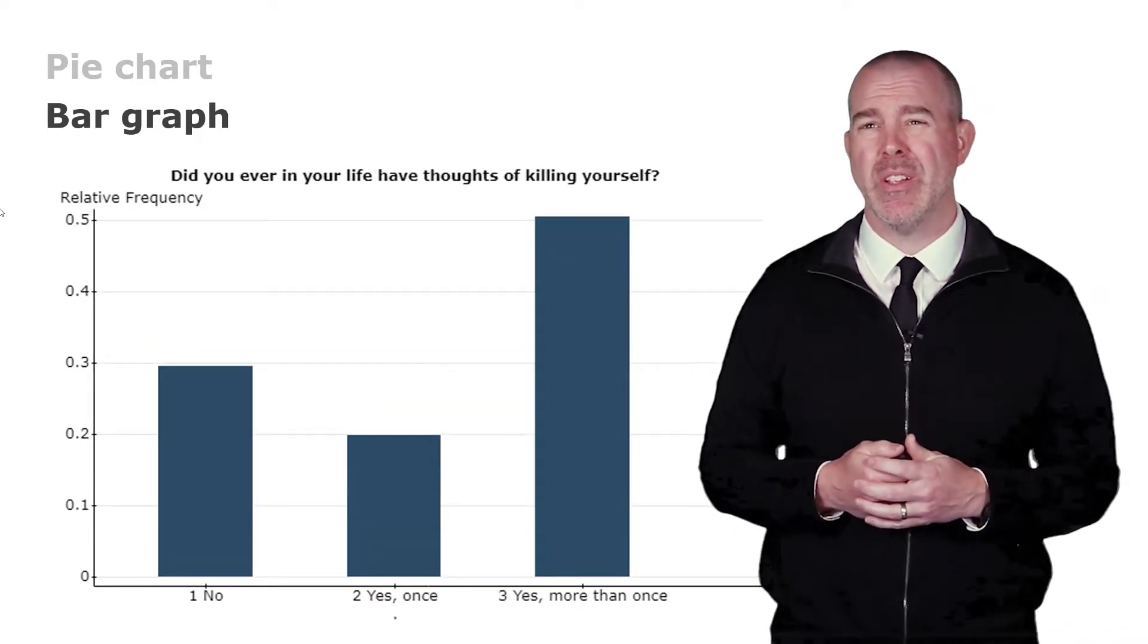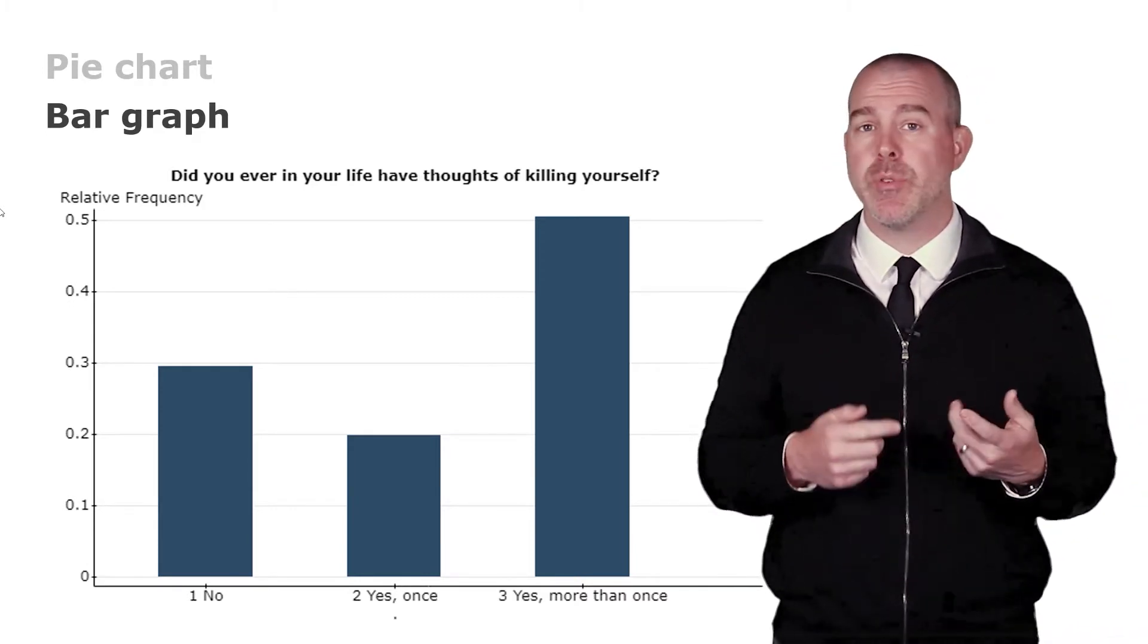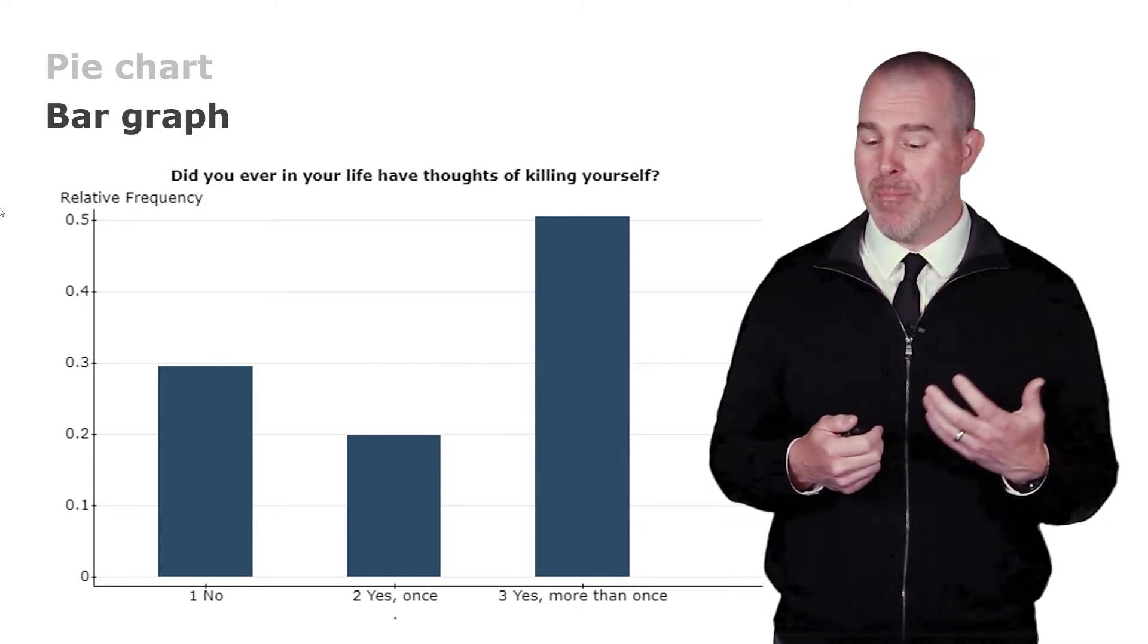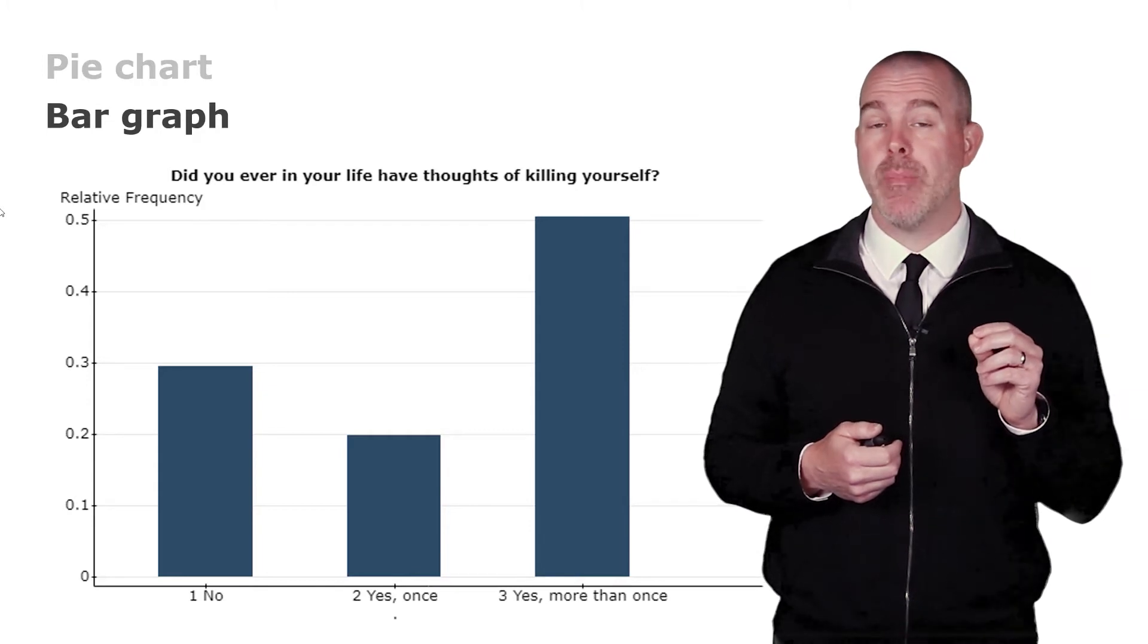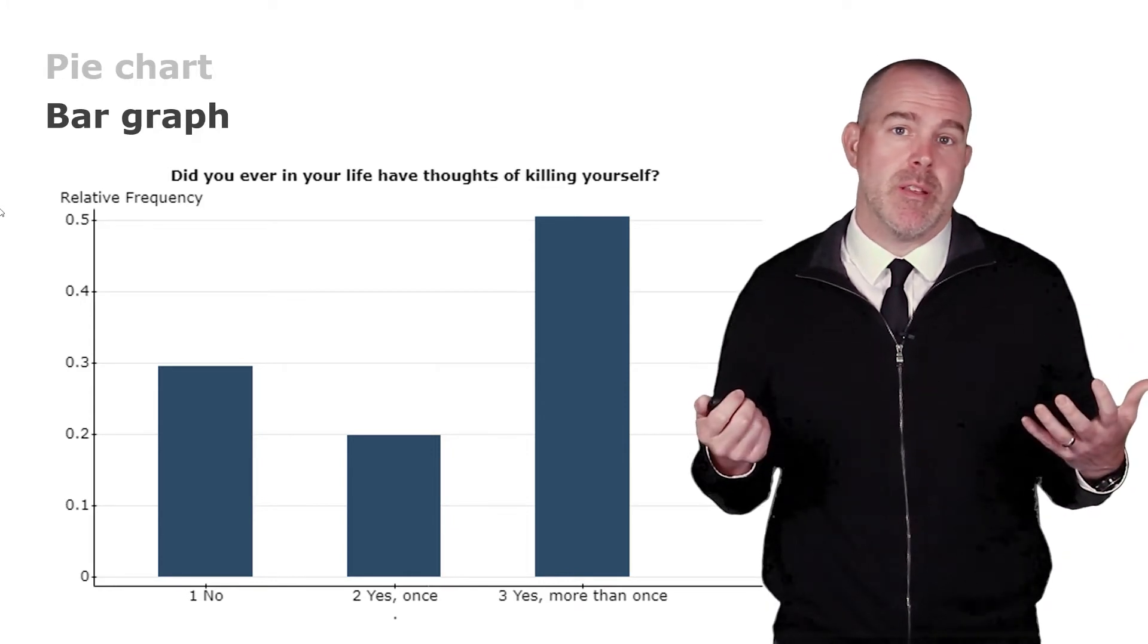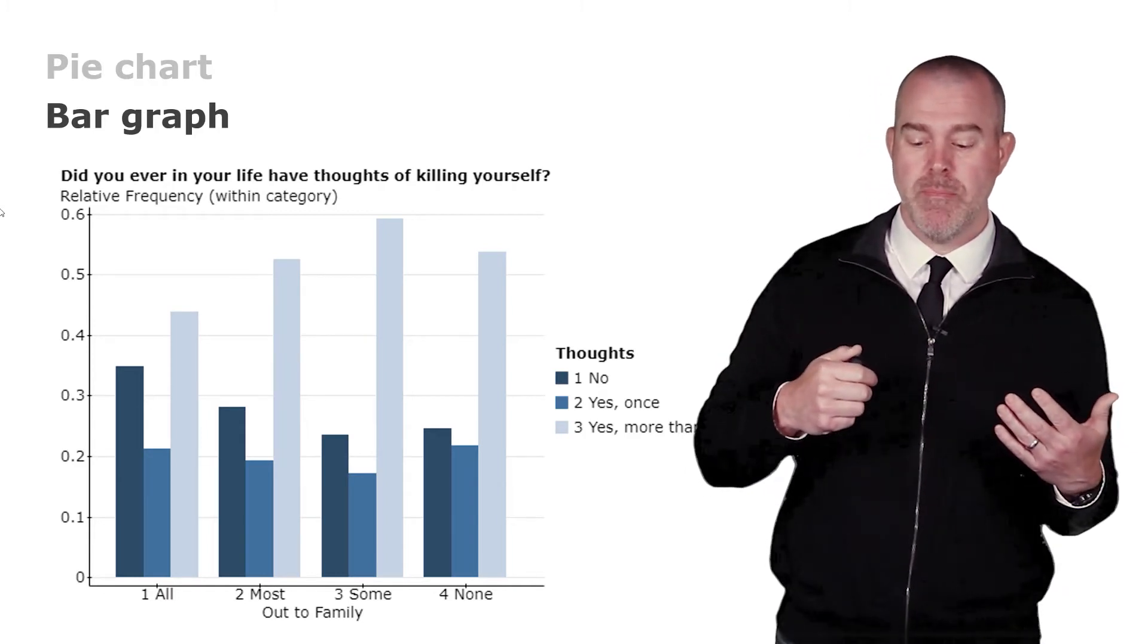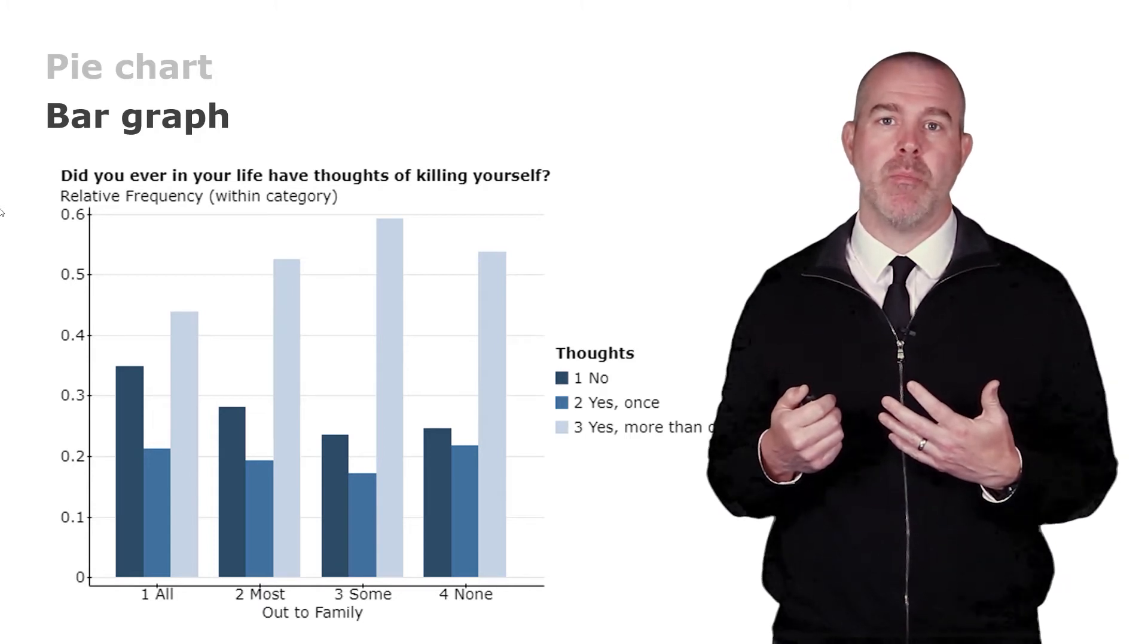Let's look at another, maybe more difficult to think about variable. Have you ever thought about killing yourself? So have you ever had thoughts of suicide? This is a bar plot of that variable, and the options are no, yes just once, or yes more than once. We can see that this is actually a very common thought for LGB adults. More than half have thought about killing themselves more than once. What if we look at a side-by-side graph and we group by how much of the family they are out to? Maybe there's a relationship. People who are more open and out to their family are less likely to have these thoughts. So we can do a side-by-side bar graph. And you can actually see here, if you look at all versus most versus some, the ones who are out to all of their family are more likely to never have thoughts of suicide and less likely to have thoughts of suicide more than once.